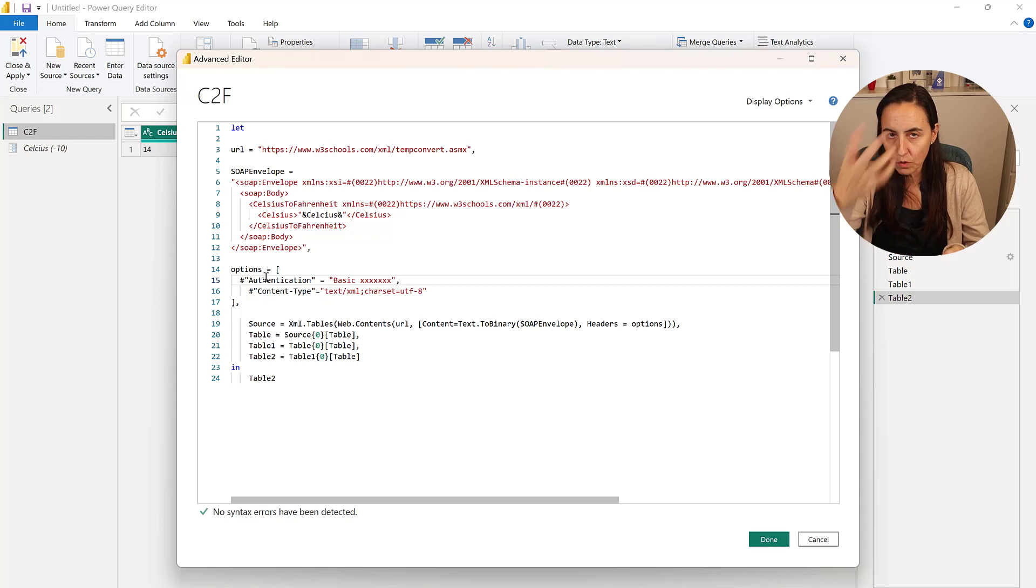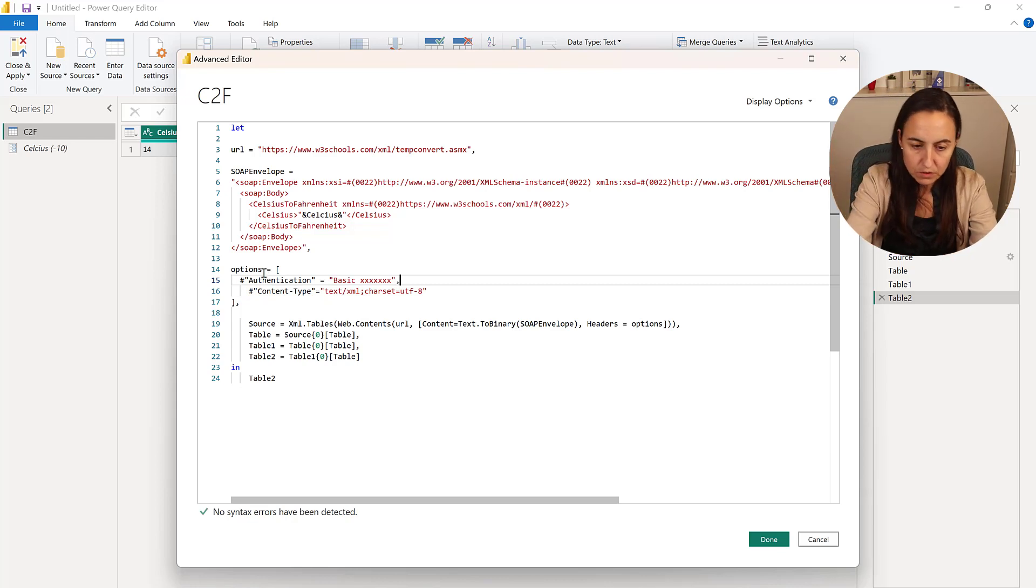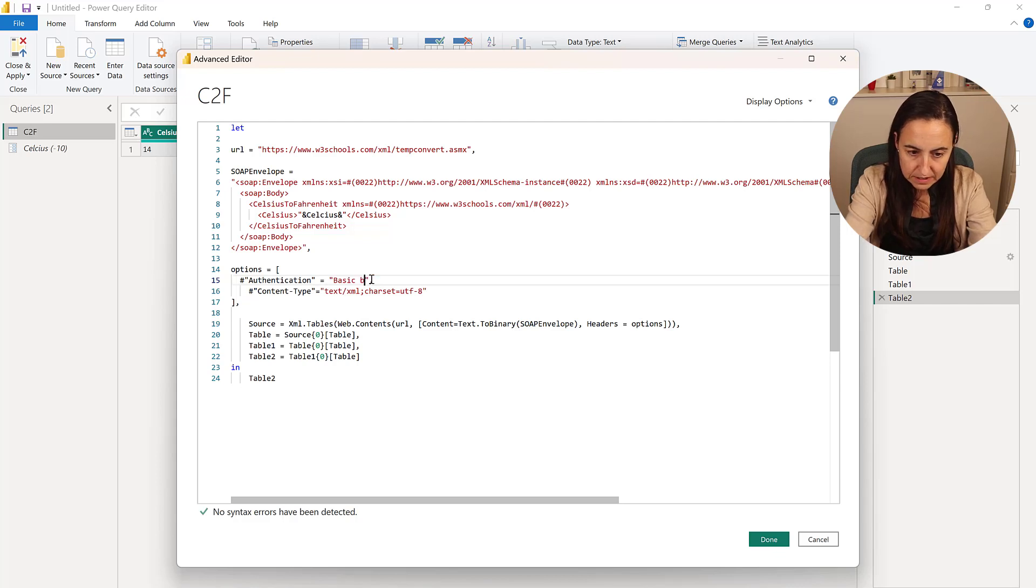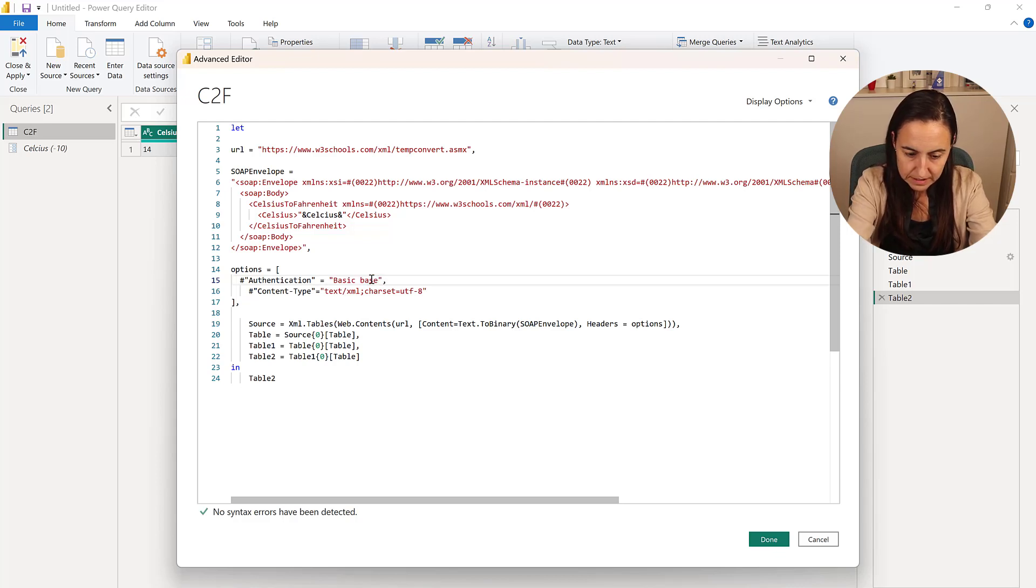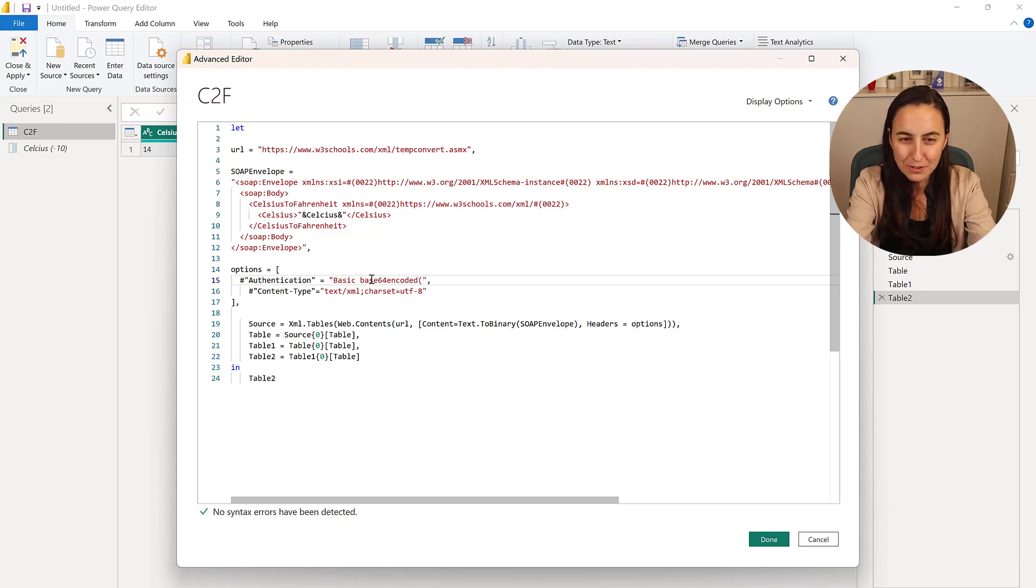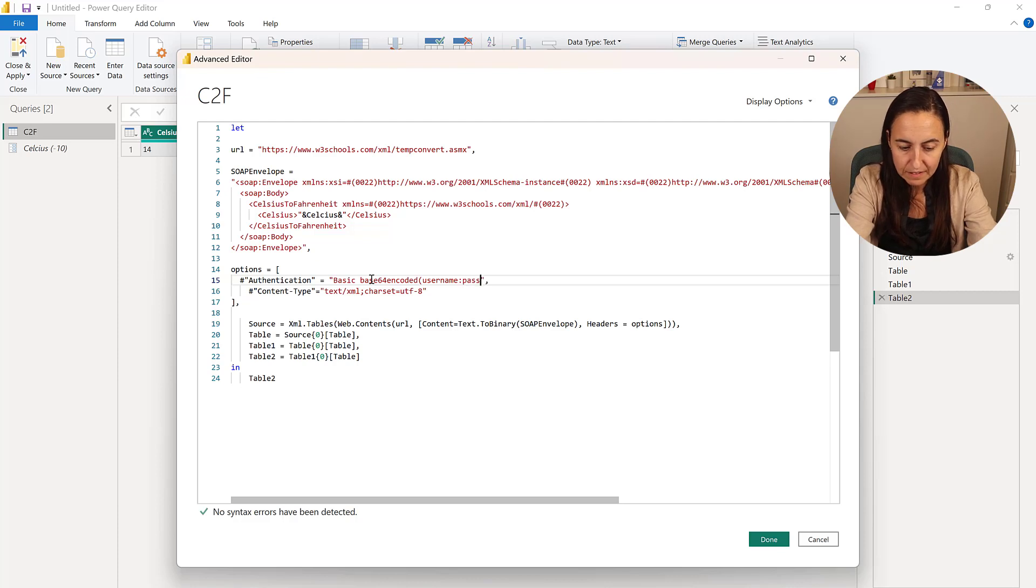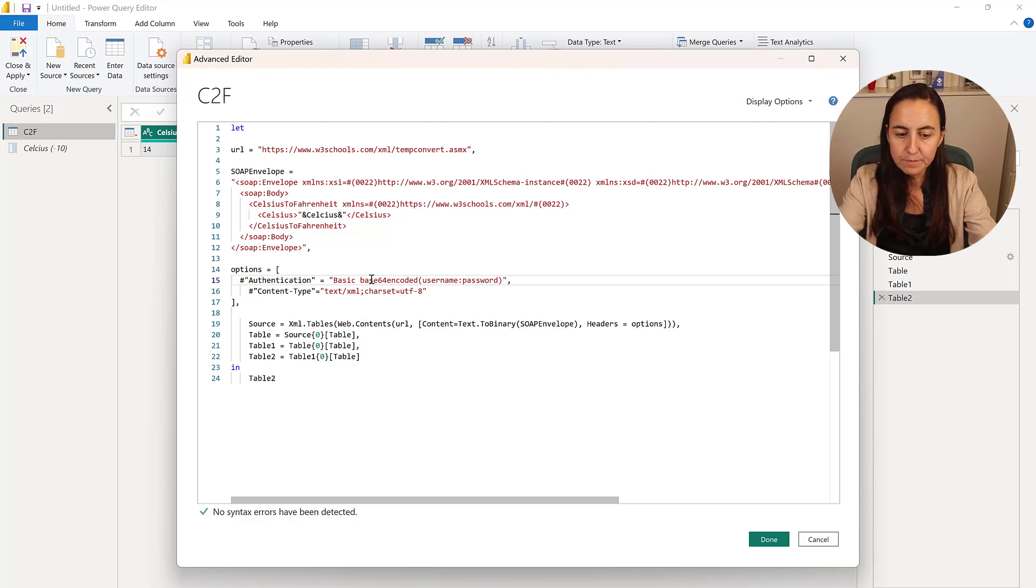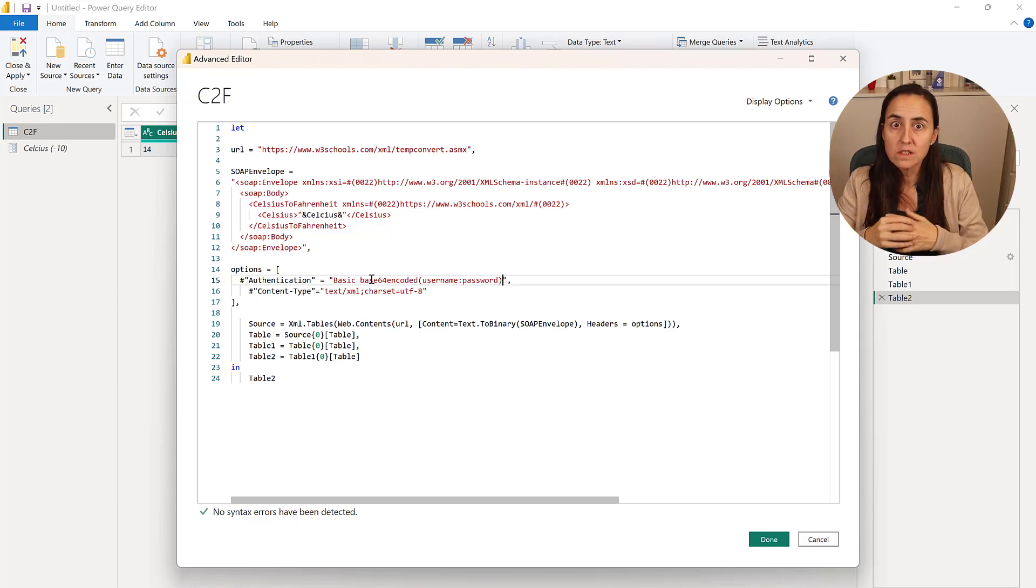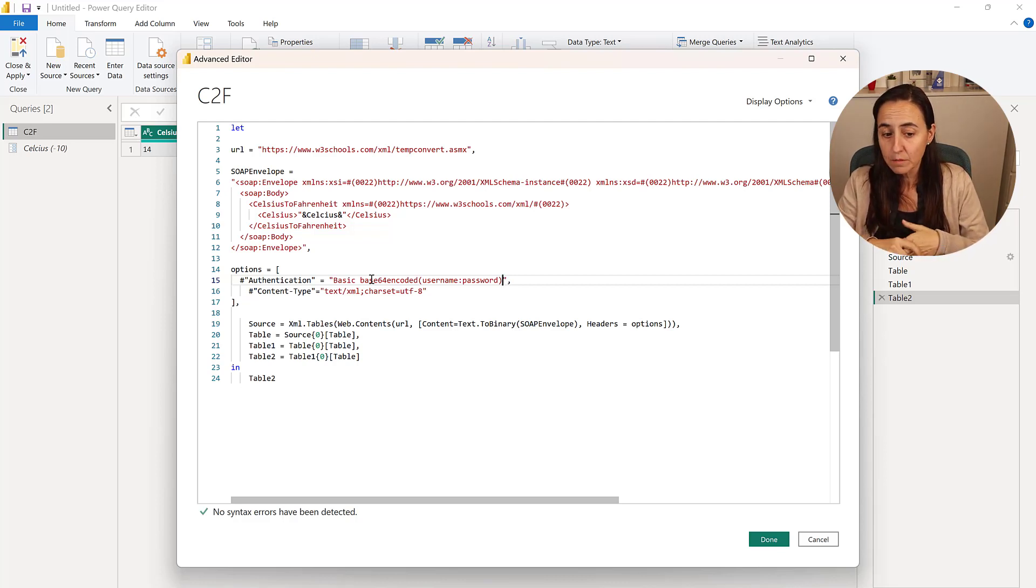So go to the web, base64. And then you have to do base64 encoded. Don't write this. You have to encode it. And then you put username and then password. I didn't find, unfortunately, any source that, free source or available source that had basic authentication. So I cannot demo it for you. But again, get username and password.